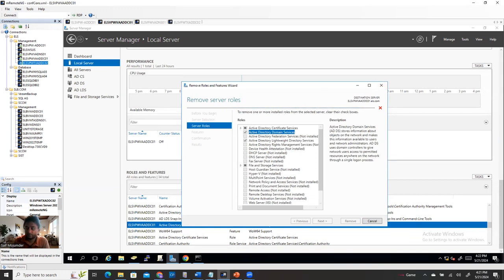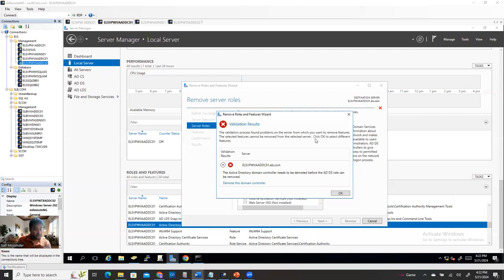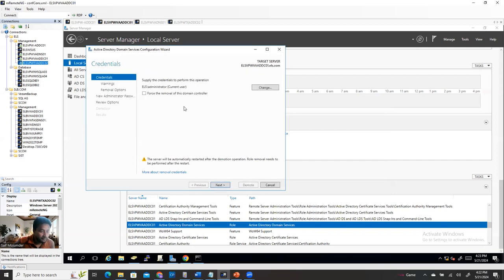When you uncheck AD DS and remove features, it shows a window. When you install the AD DS role, after installation it says 'Promote this server as a domain controller.' When you remove the role, it says 'Demote this domain controller.' Click Demote. It asks for credentials — the current administrator account has the permissions. Click Force, then proceed through the wizard: Next, proceed with removal, set the new administrator password, Next, Next, Review, and click Demote.